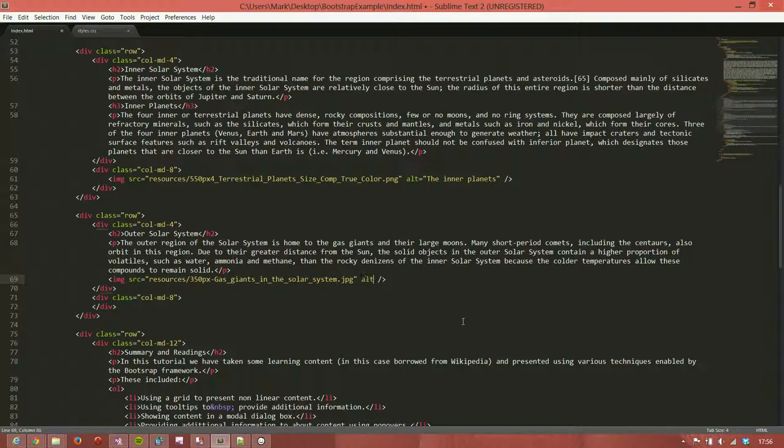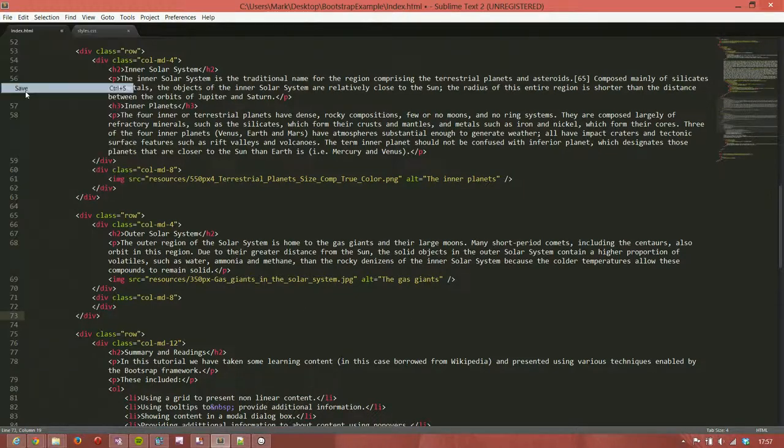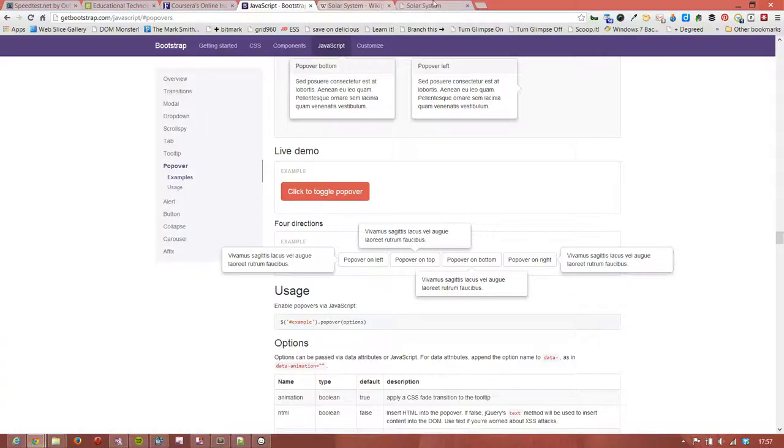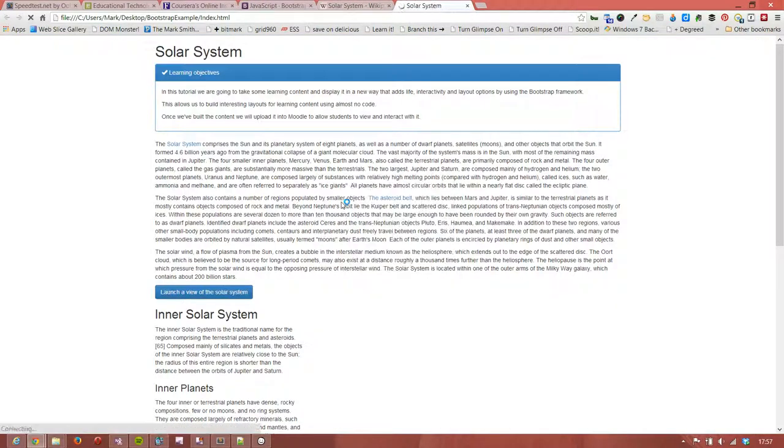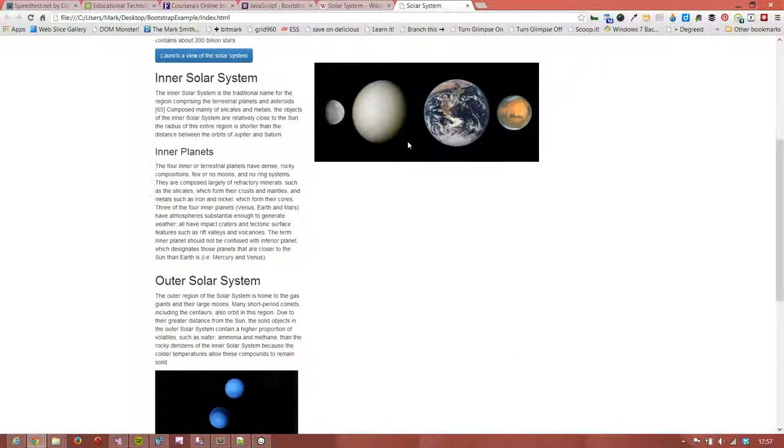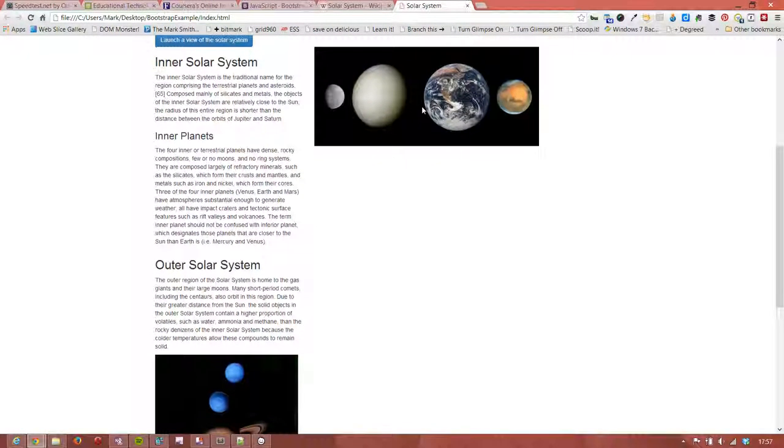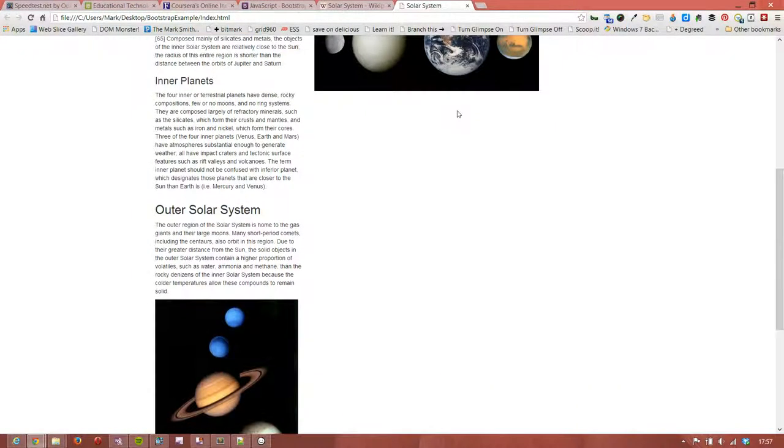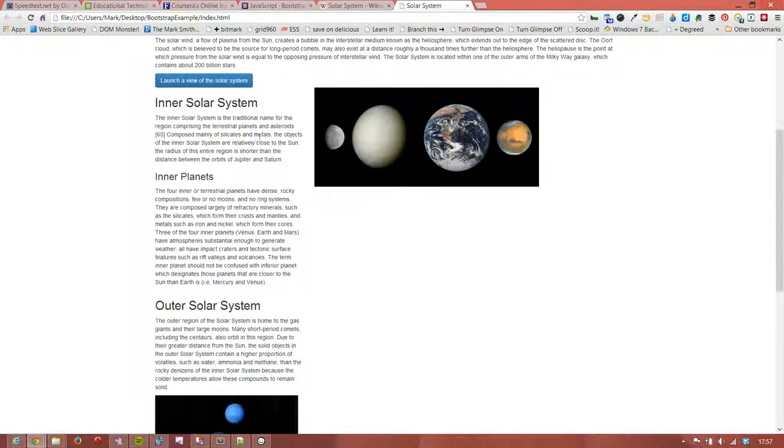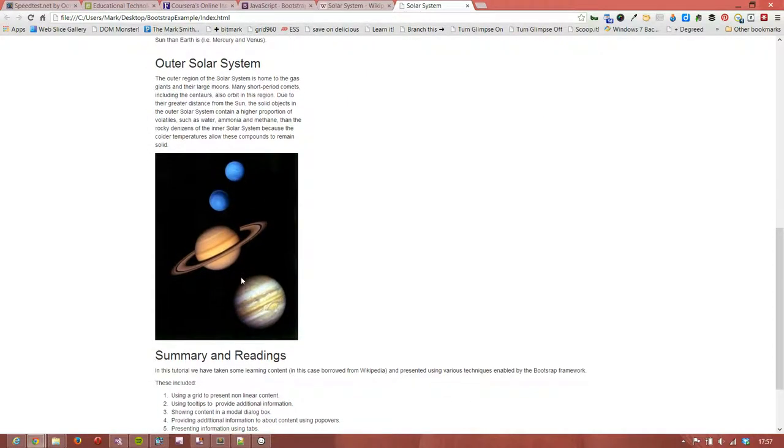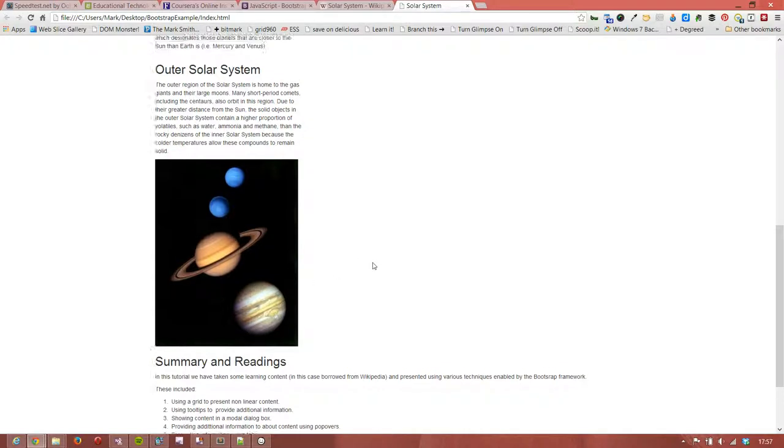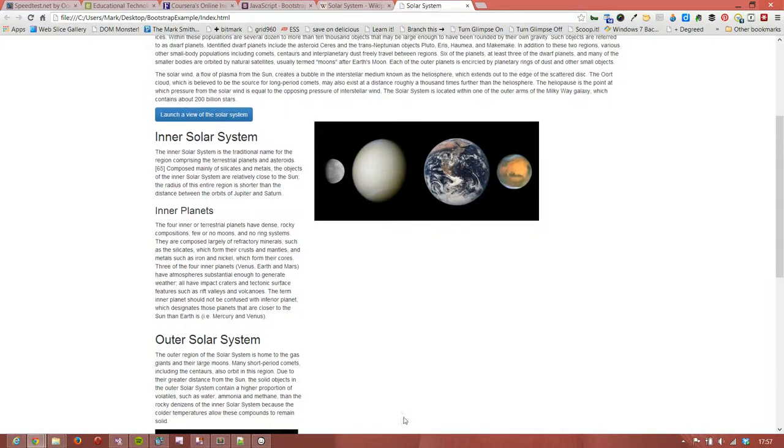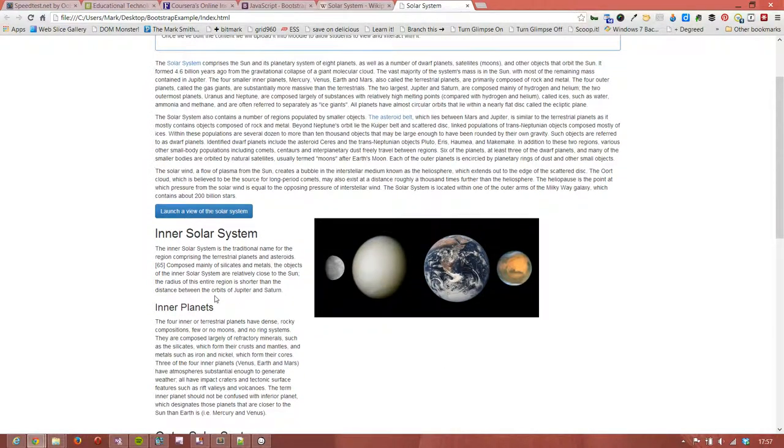And we need an alt text, of course. The gas giants. And let's save that. Let's have a look at what that looks like. Okay, so we've got an image of the inner planets, which is occurring on the right-hand side of our second row. And an image of the gas giant, which appears on the left-hand side of our third row. Now, nothing happens when we click on those because we haven't initiated any popovers yet. So what we'll do is do that now.